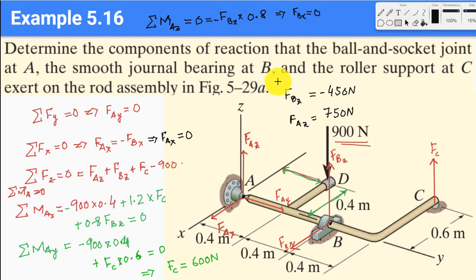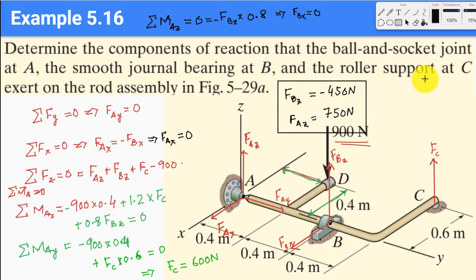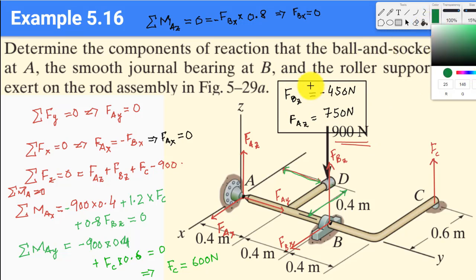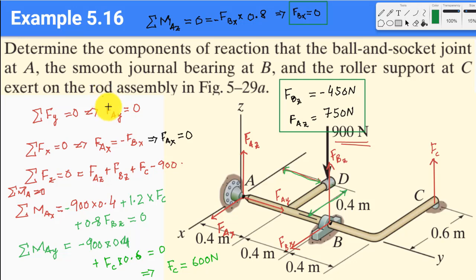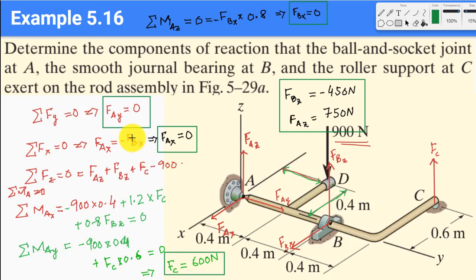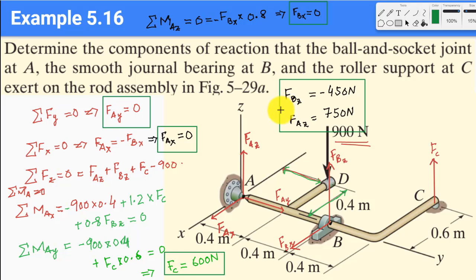All six unknowns have now been solved using the six equilibrium equations. That's it for today. In lecture number 23 we will start the next chapter on structure analysis. Assalamu alaikum warahmatullahi wabarakatuh.